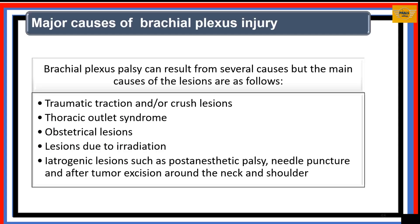The major causes of brachial plexus injuries include trauma such as traction or crush injuries, compressions at the superior thoracic aperture leading to thoracic outlet syndrome, obstetric lesions during birth, injuries at various points of the brachial plexus, lesions following irradiations, and a number of other causes.